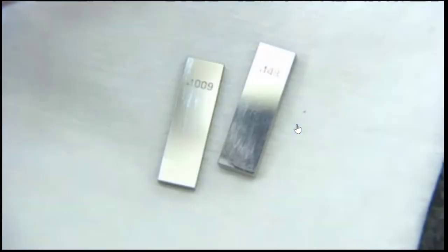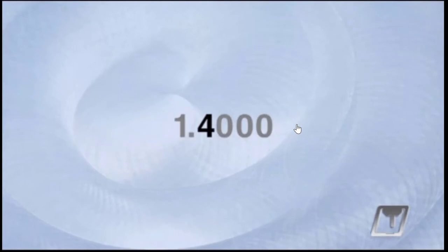At this point, our gauge block build consists of two blocks. Next, we'll find a block that includes the number found in the tenths decimal column of our target size. In our example, this number is 4.